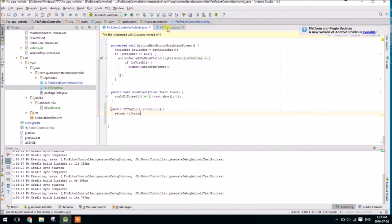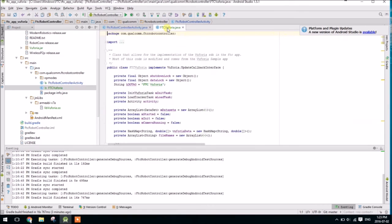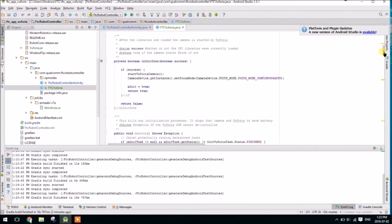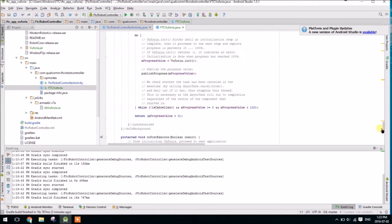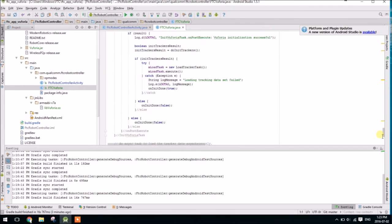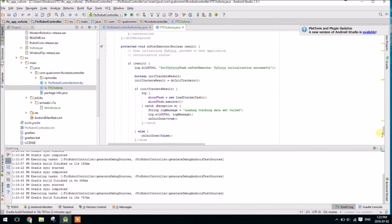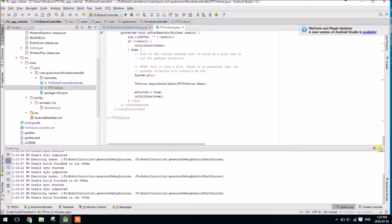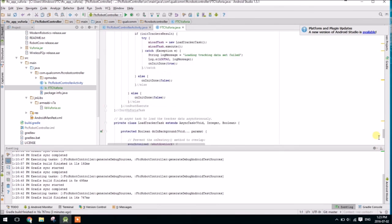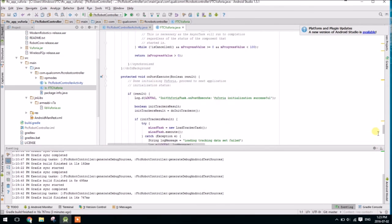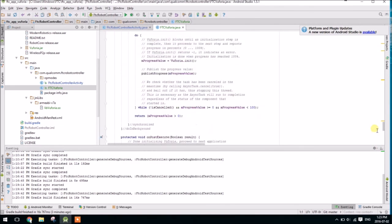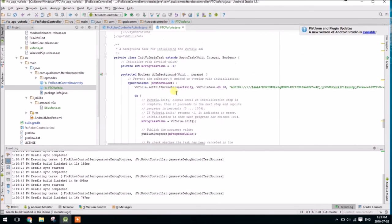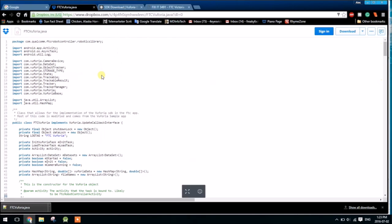So we're almost done, but one last thing is that Vuforia works on a licensing-based system. So we need to go down right to the bottom to init vuforia task, and we need to get, I have a license here, but you need to get your own. So to do that go to the internet.